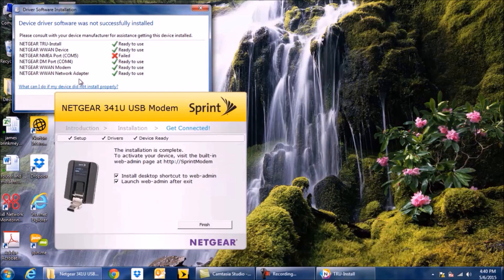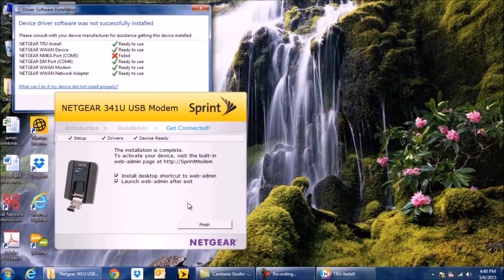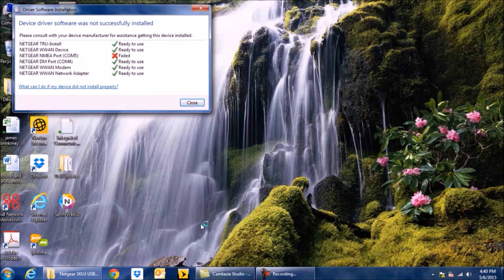It shows the device is ready, and it's giving you an option to install the desktop shortcut to Web Admin and launch the Web Admin after exit, so you're going to click Finish.